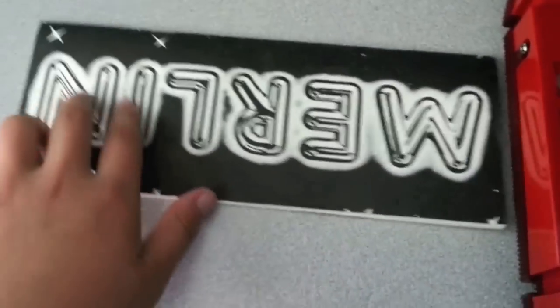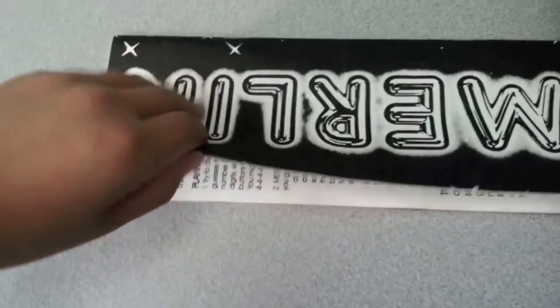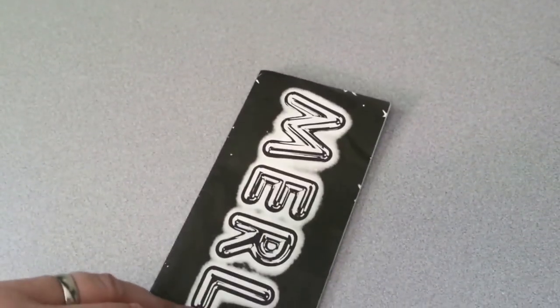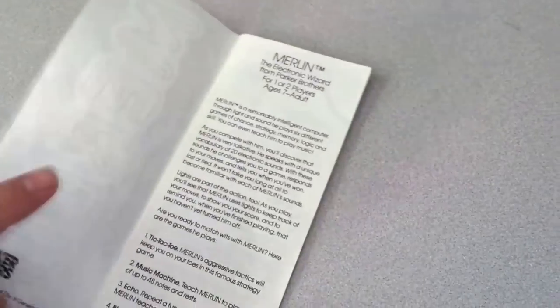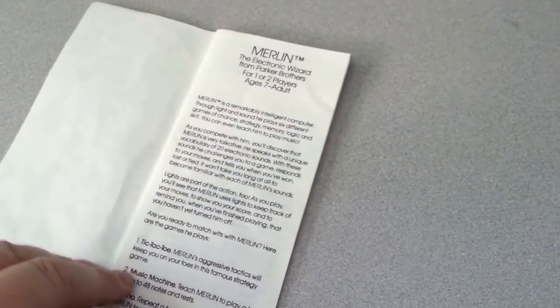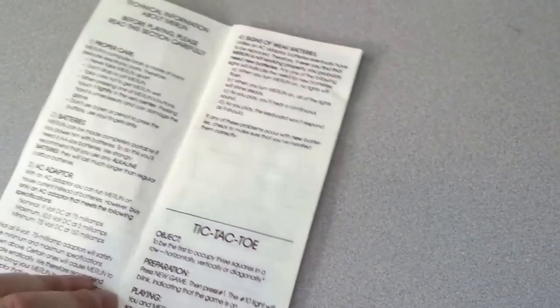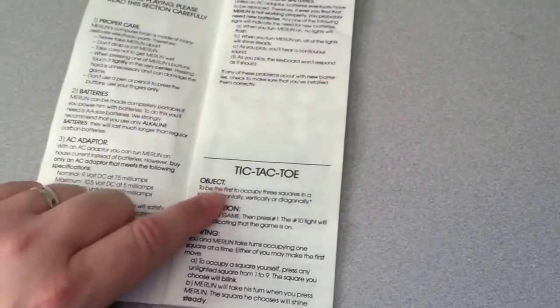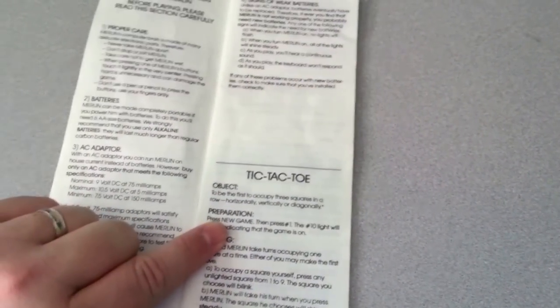And right now we're going to do one of the games. Let's show the instruction booklet. It tells you the different games. The first game is Tic-Tac-Toe. Actually Cameron, you had it upside down. You had the French version. Let's go to the front of it. There we go. Tic-Tac-Toe here.